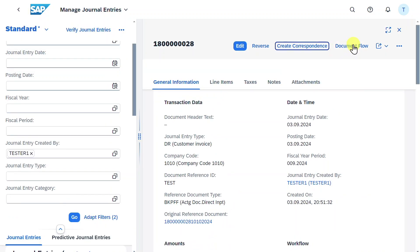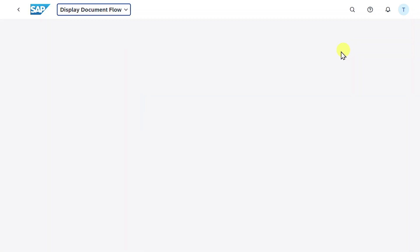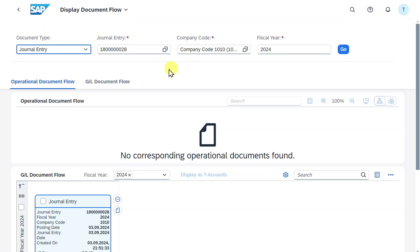We can also inspect the document flow via this application. As you can see, we are forwarded to the display document flow application, where all our document flows regarding this journal entry are displayed. By the way, I have another video explaining this application. I will leave you a link in the description.